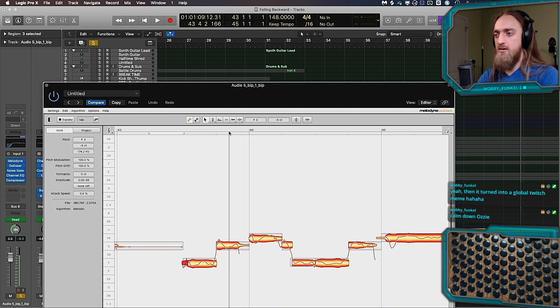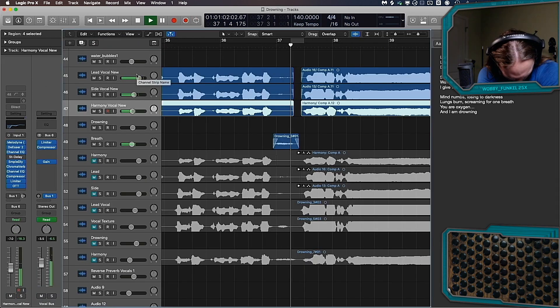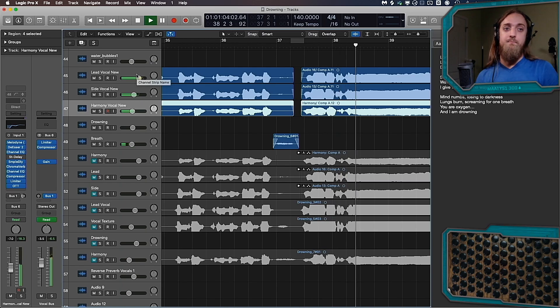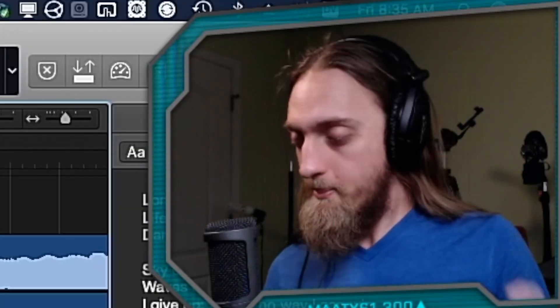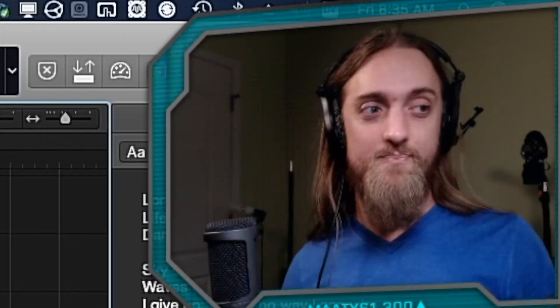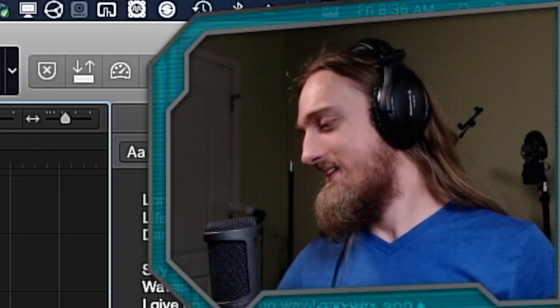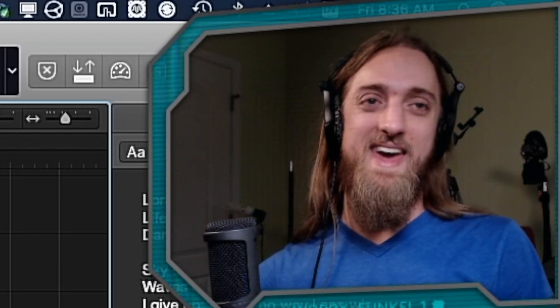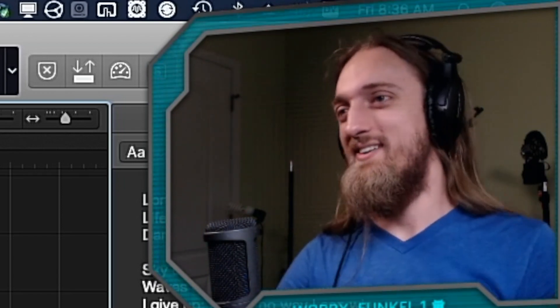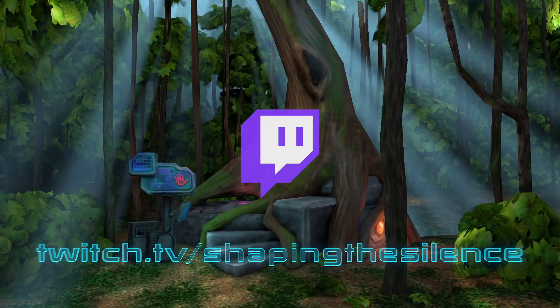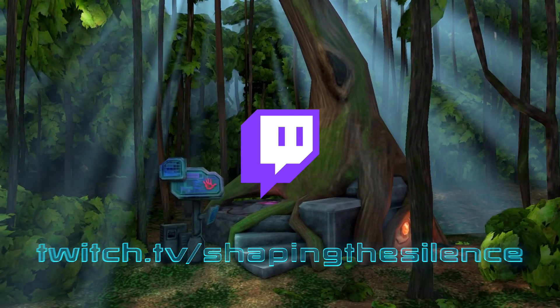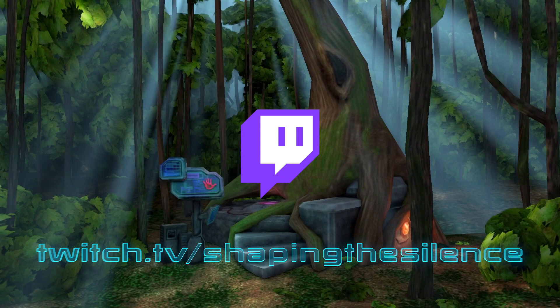Oh, wow. Wow. You are oxygen. And I am drowning. Yeah. There we go. There we go. There we go.